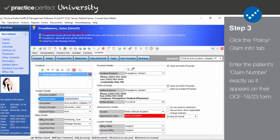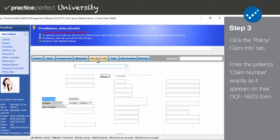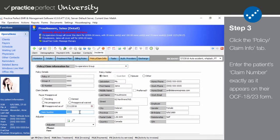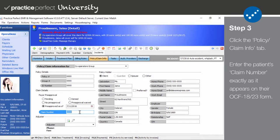Step 3. Afterwards, click on the policy slash claim info tab. Take note of a field called claim number. This is where you need to input the patient's claim number exactly as it appears on the OCF 18 or 23 form. This field is case sensitive.